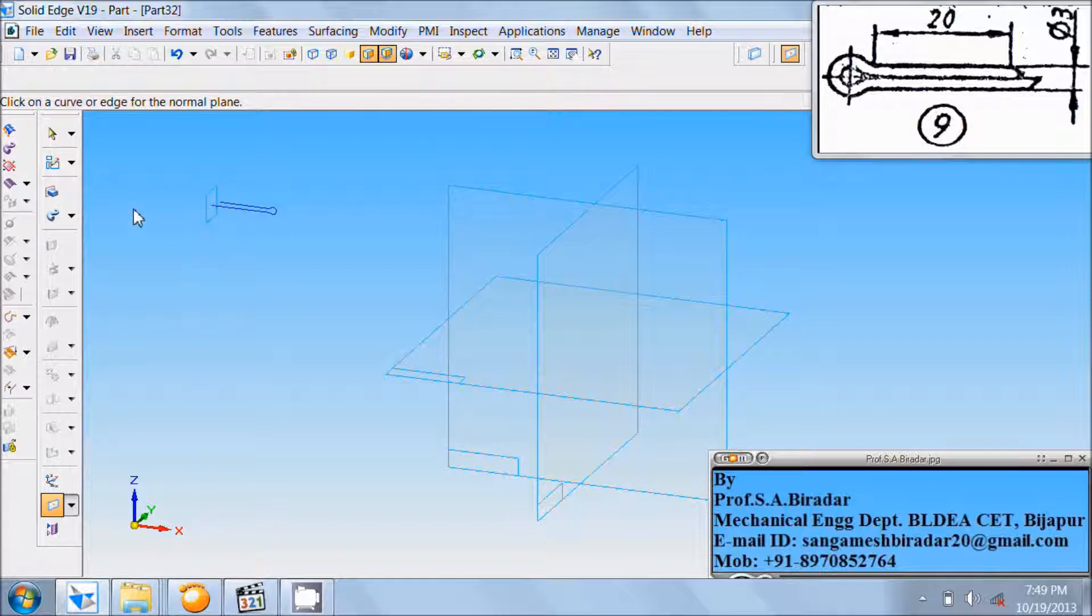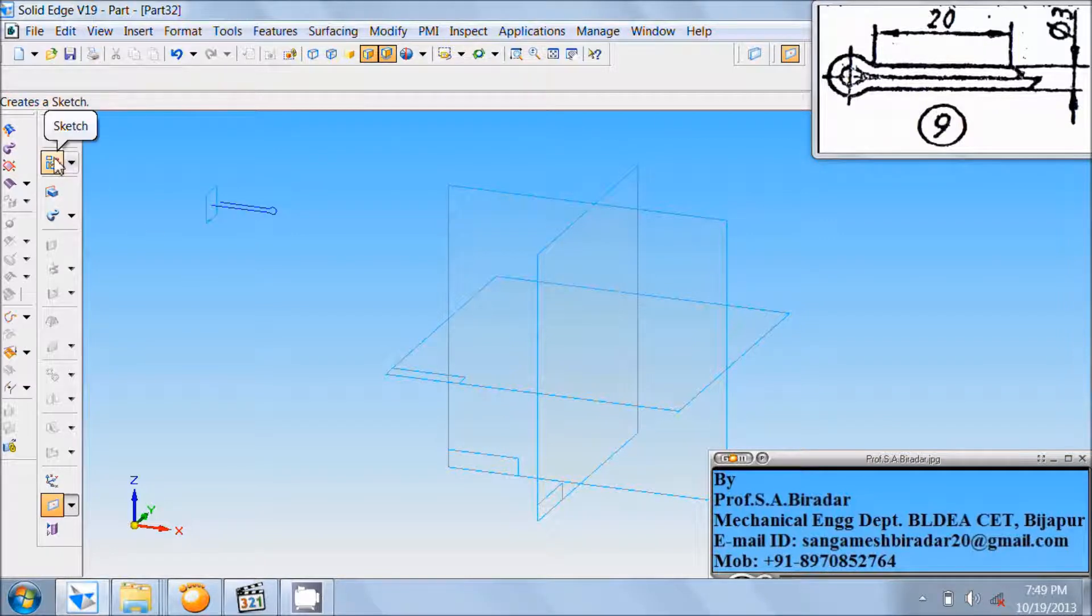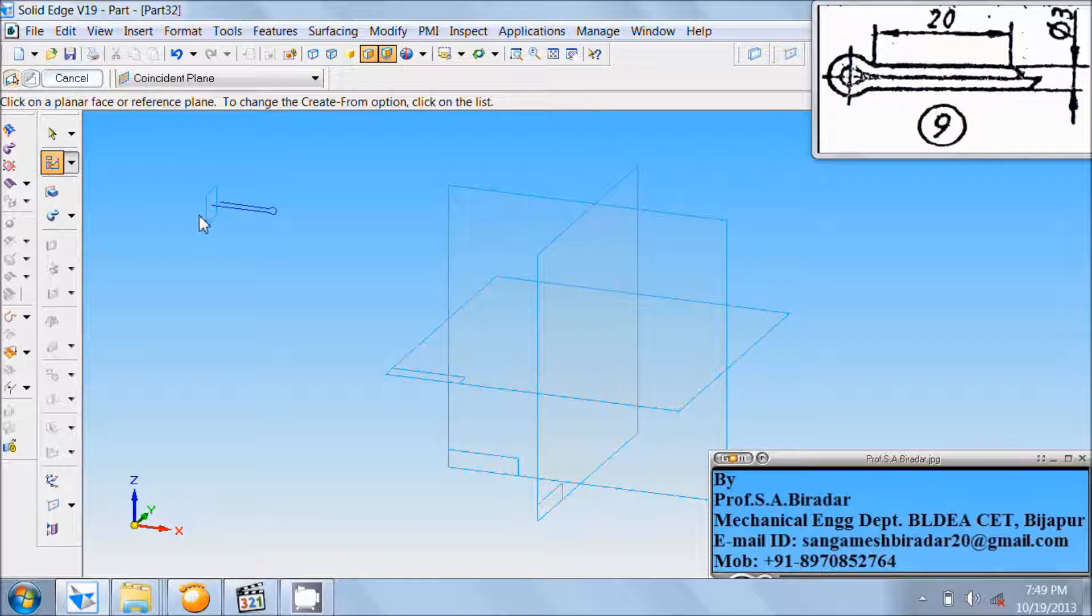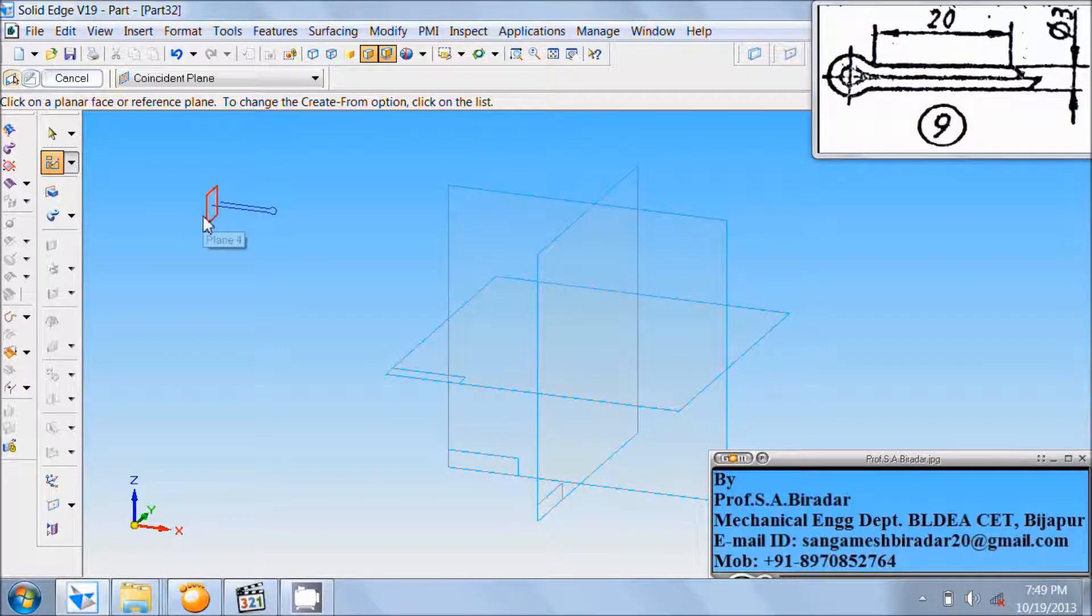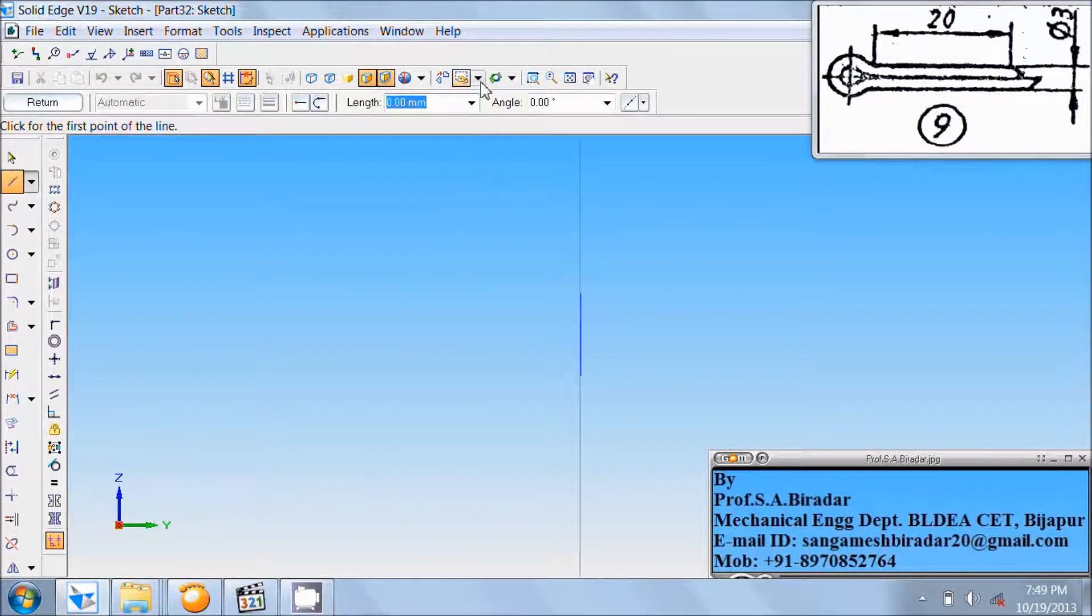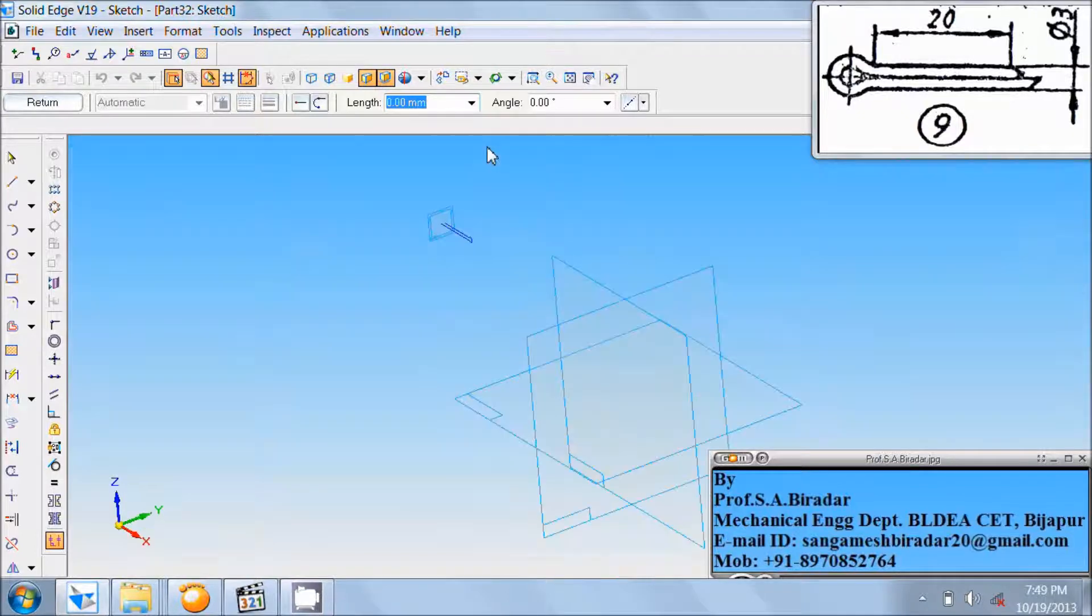Now take sketch command. Select the created plane. Do the named view as ISO.